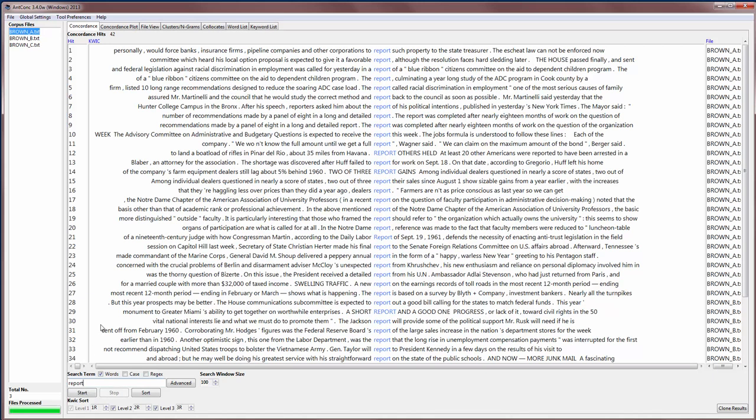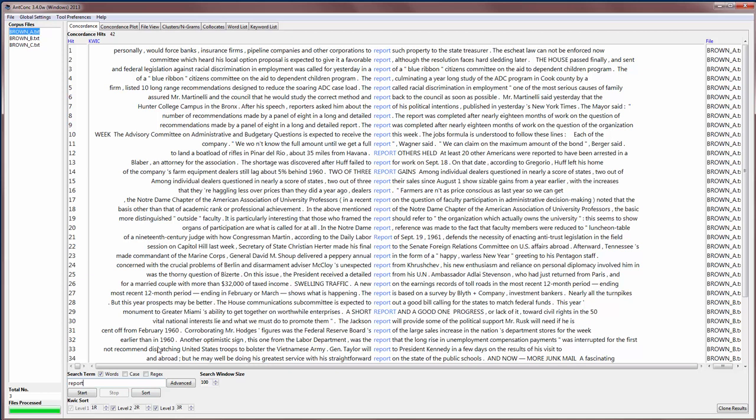Now you'll see that we have 42 hits, and these hits are appearing in the order that they occur in the corpus at the moment. But in this ordering it's quite difficult to see any kind of patterns. So if you want to see patterns, it's good to sort the results, for example by the words to the left or the right of the search term. We can do that at the bottom of the screen here using the Quick Sort. There's three levels of sort, and the default is one word to the right, and then two words to the right, and then three words to the right. So if I click the Sort button, you'll see what it does.